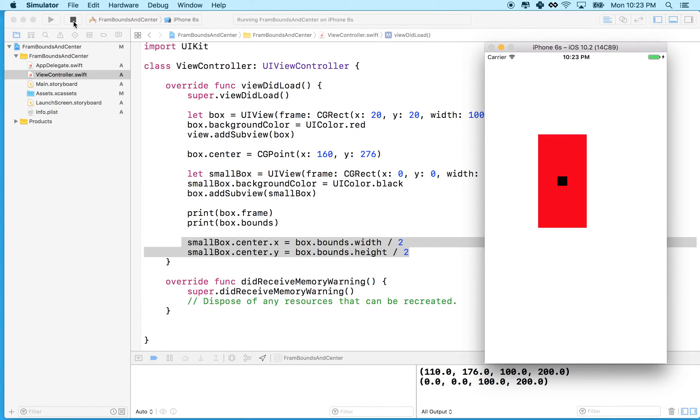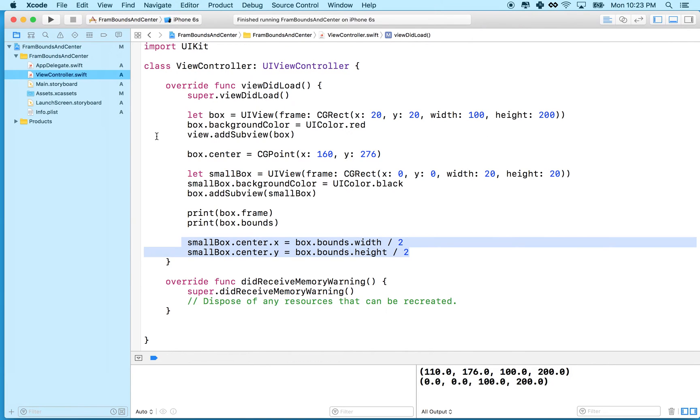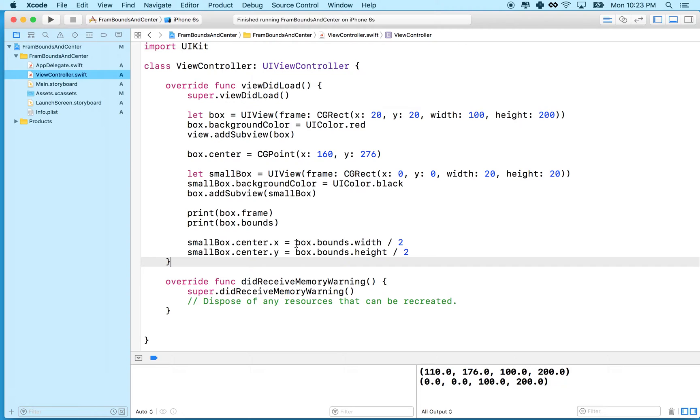Let's do that again in a slightly different way. So what we're going to do here is resize the black box so it fills the red one.